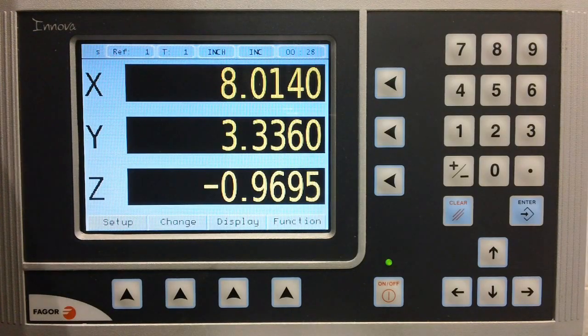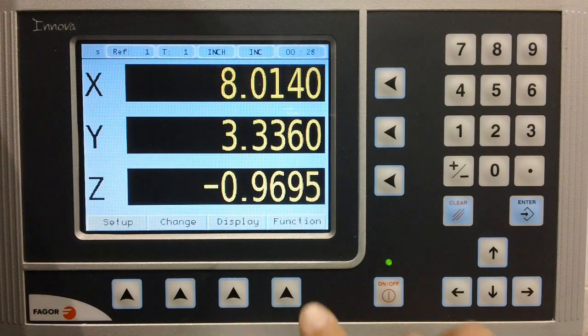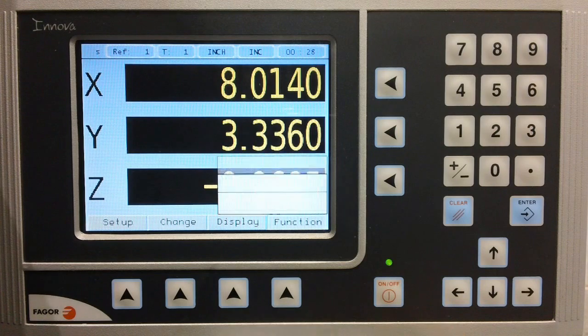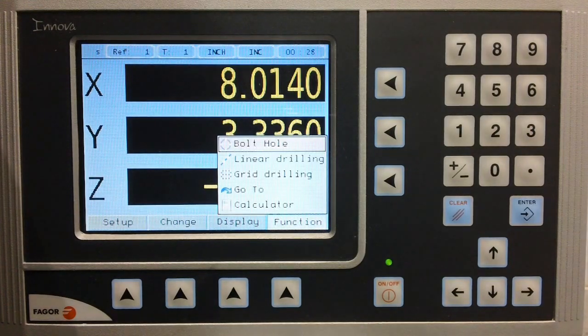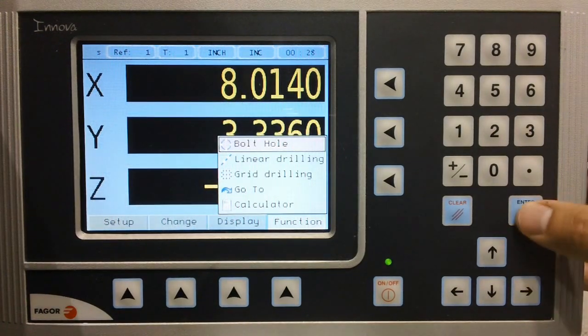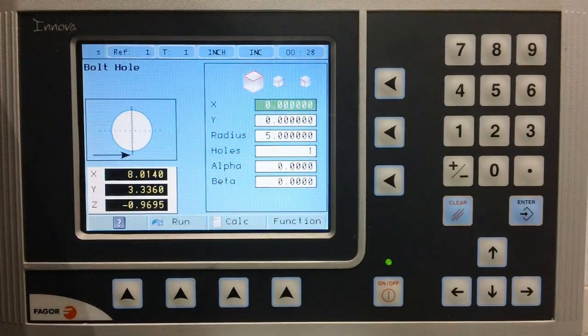From the main jog screen, select the function key. Highlight bolthole and press enter.